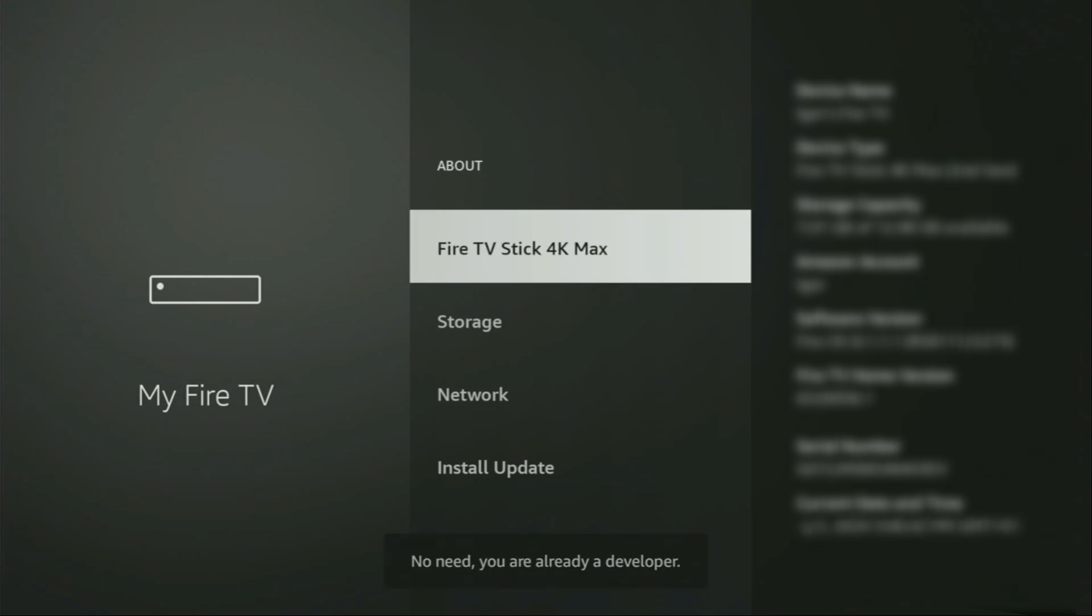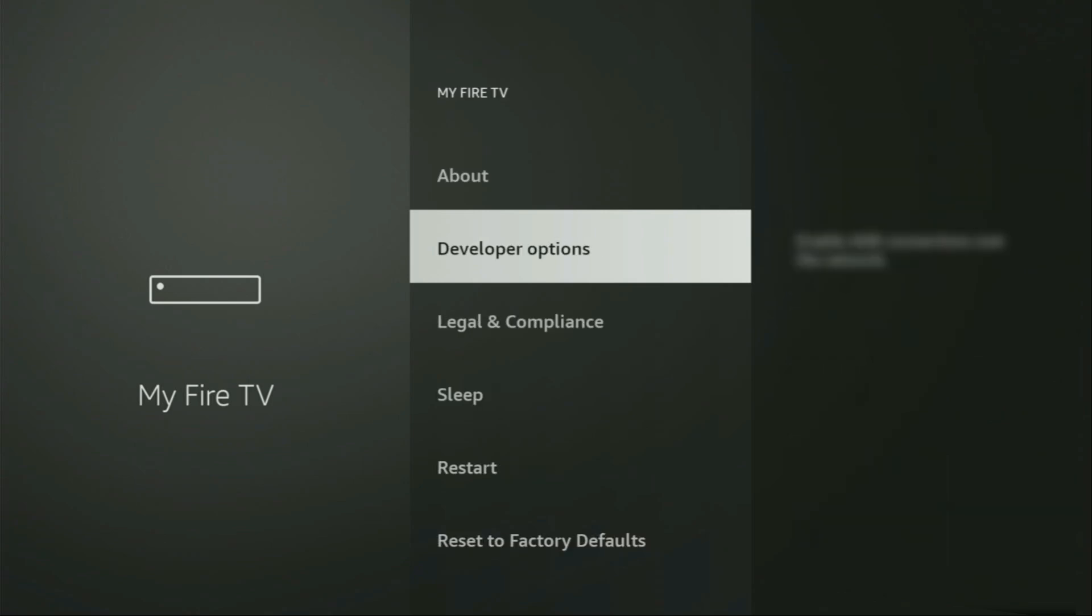As you can see, now at the bottom for me it says no need, you are already a developer. That's in my case. And in your case, if you go back, you'll be able to locate the developer options, which have appeared right here.